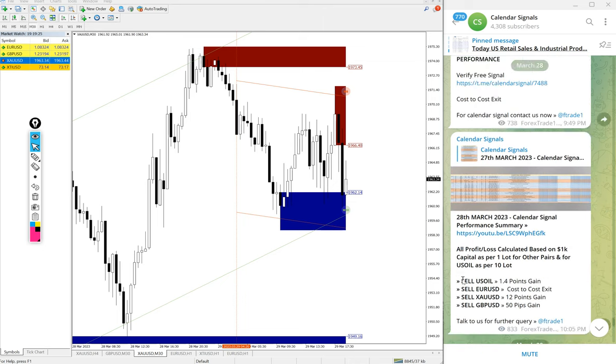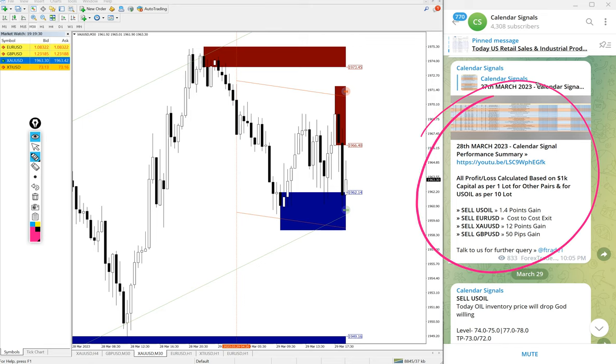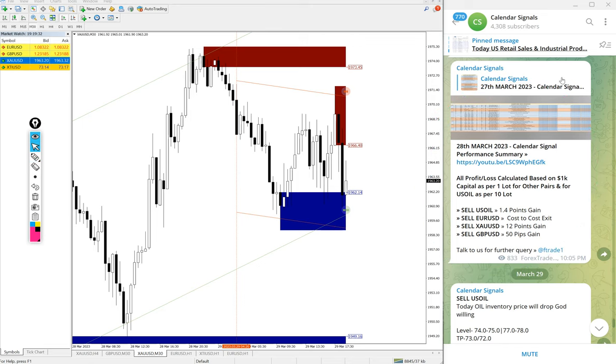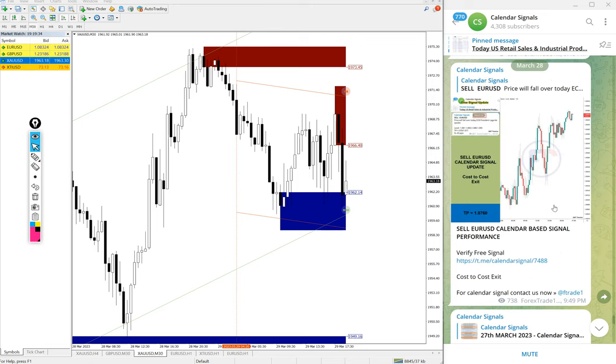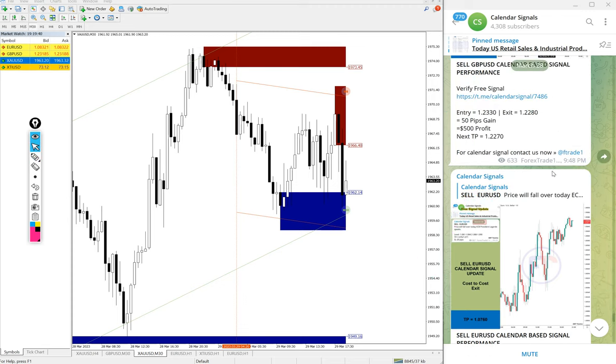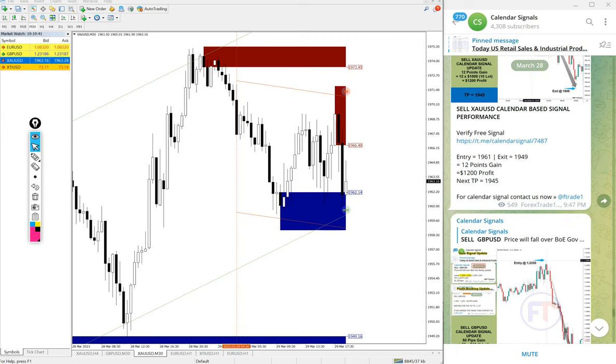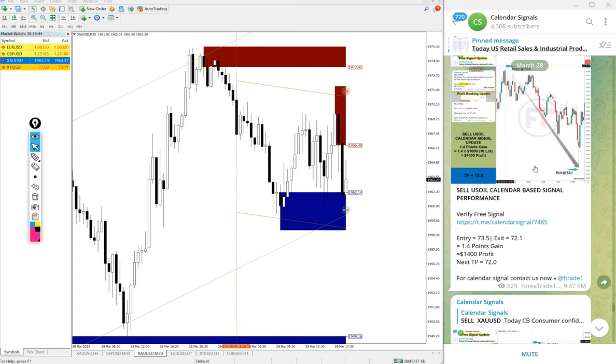Like you see, the previous day, March 28th, we updated the consolidated complete summary of March 28th, the signal's performance, and also individual script-wise performance, updated one by one with chart and where we took the entry and exit. All the details are mentioned.